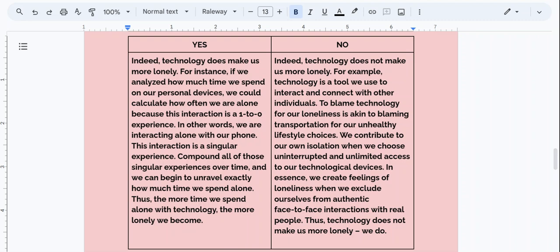Hi Rite Riders, Cruz here. Thank you so much for joining me. In this video, we are going to be writing two separate introductions on the topic of whether technology makes us more lonely. For one introduction, we're going to be focusing on the idea that yes, technology does in fact make us more lonely. And then we will write a separate introduction where we discuss that no, technology does not make us more lonely.